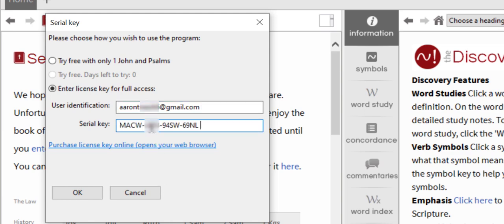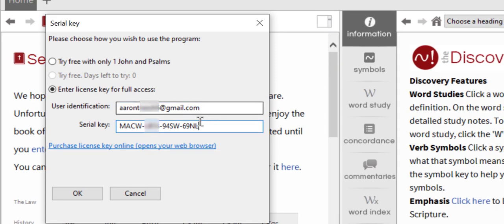When you copy, make sure there's no extra spaces at the end. If you happen to paste an extra space, simply hit the backspace without deleting any characters. Once the information has been correctly entered, click OK.